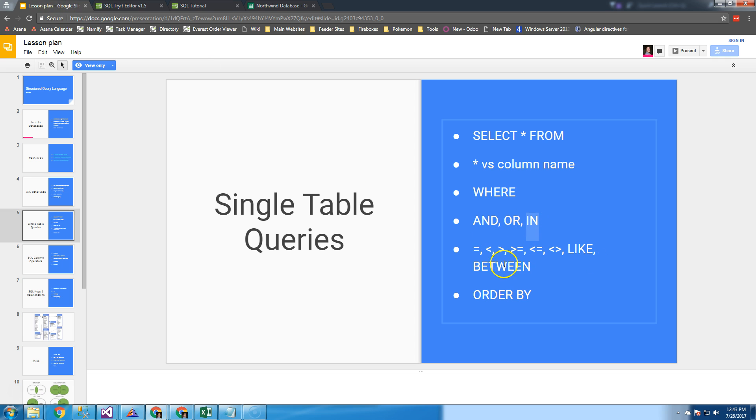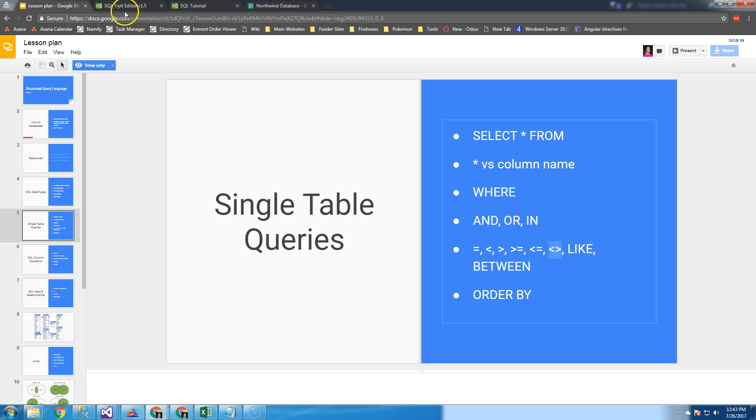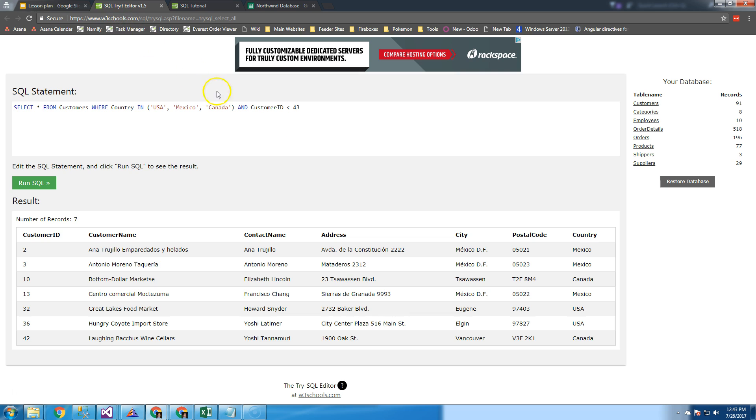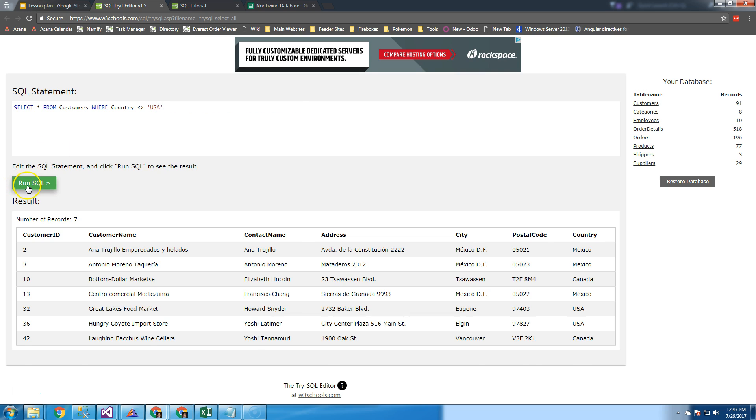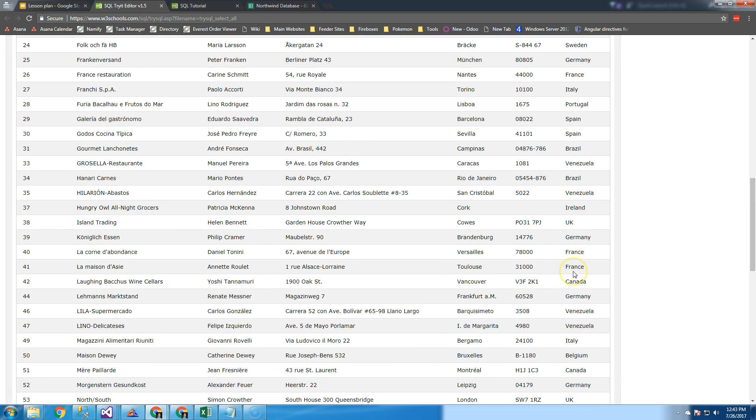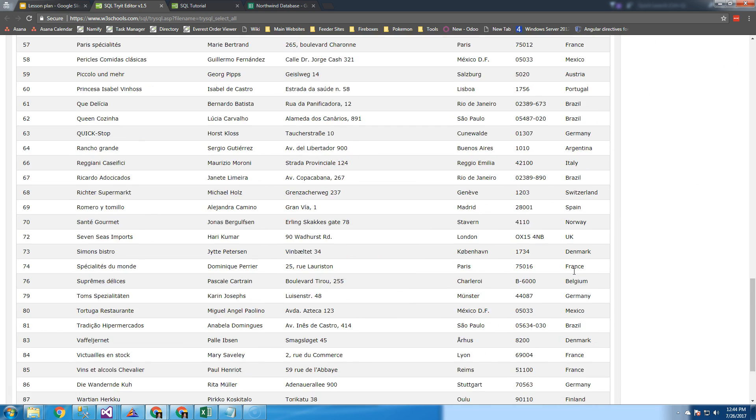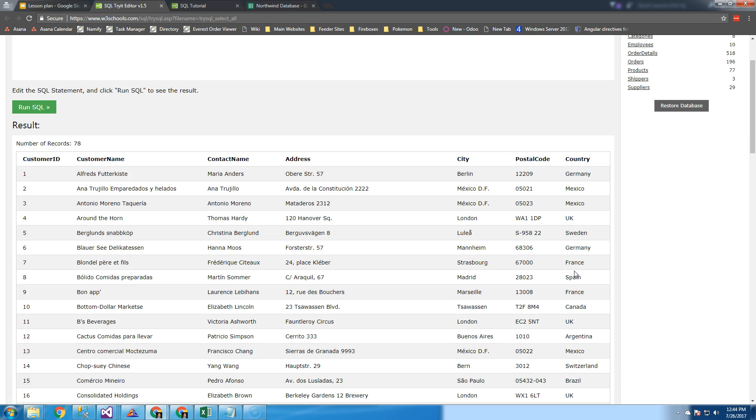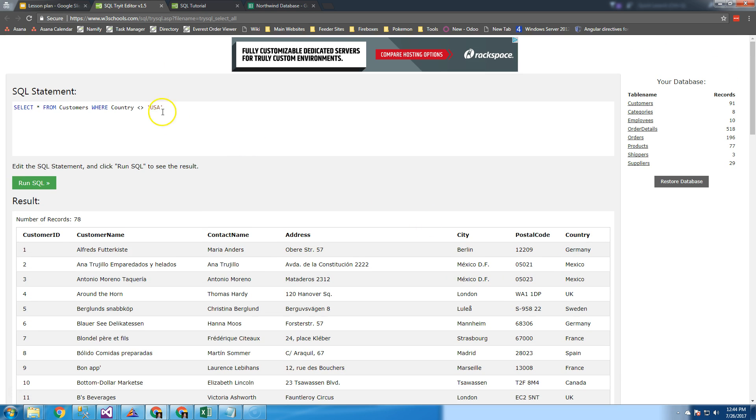I introduced these operators: equals, less than, greater than, greater than or equal, less than or equal. This one's a little goofy - it's not equal. In many programming languages, you'll see not equal written like that. In SQL, it's not greater than and not less than. So back in our country, we could say where the country is not the USA. This gives us a list of all our international clients. You can start to use this not operator.